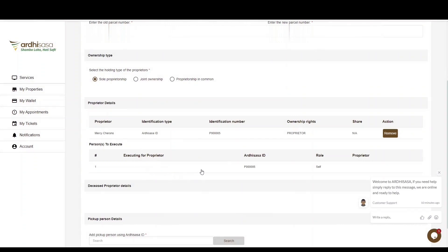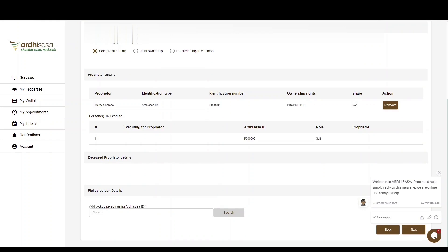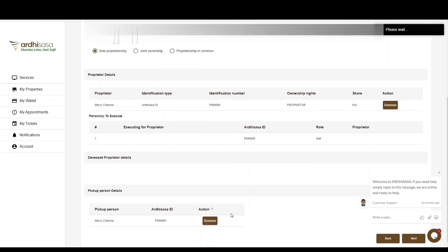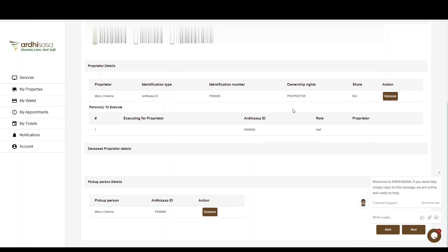You'll also be required to provide the details of the pickup person. Input the predecessor ID of the pickup person — he or she should have already provided you with it. Click Search and the name of the pickup person along with their access ID will be listed. This is the person who will pick up the new title once it is ready. If you are satisfied with the details, click Next.